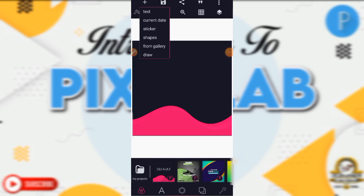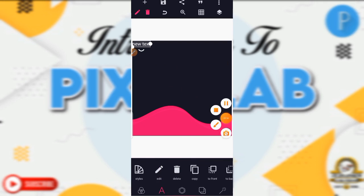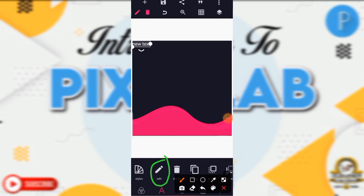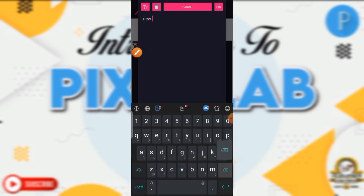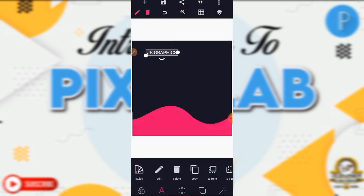When you click on the plus icon it pops up things — some of them also appear down here, but this plus icon helps you to get them very easily. So if we say sticker, or text — you click on text, you see new text appears. When it comes like this, you click on the 'A' and you see we have edit here. You click on it and then you write whatever you want, like 'JB Graphics'.